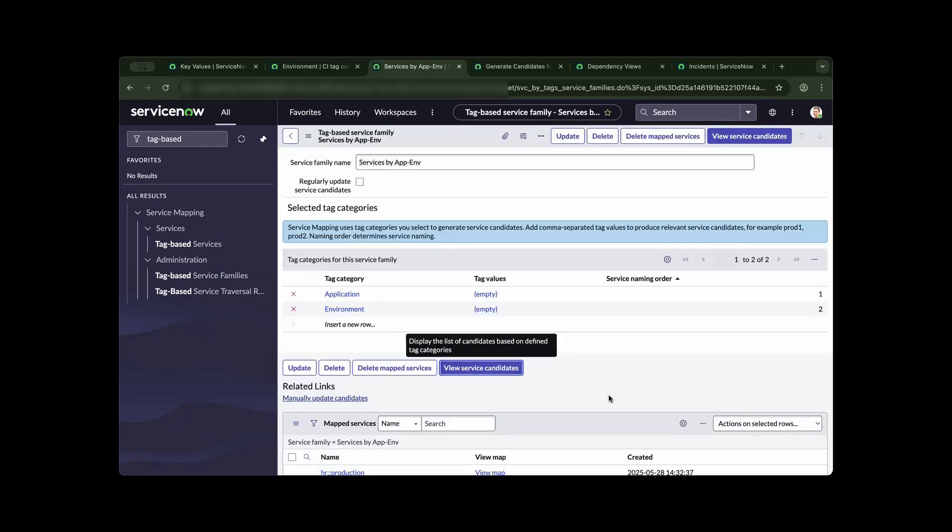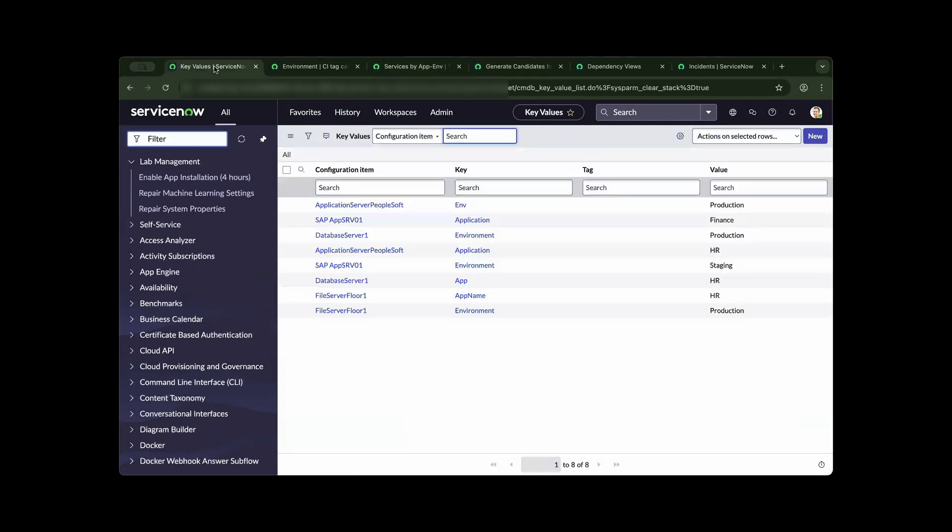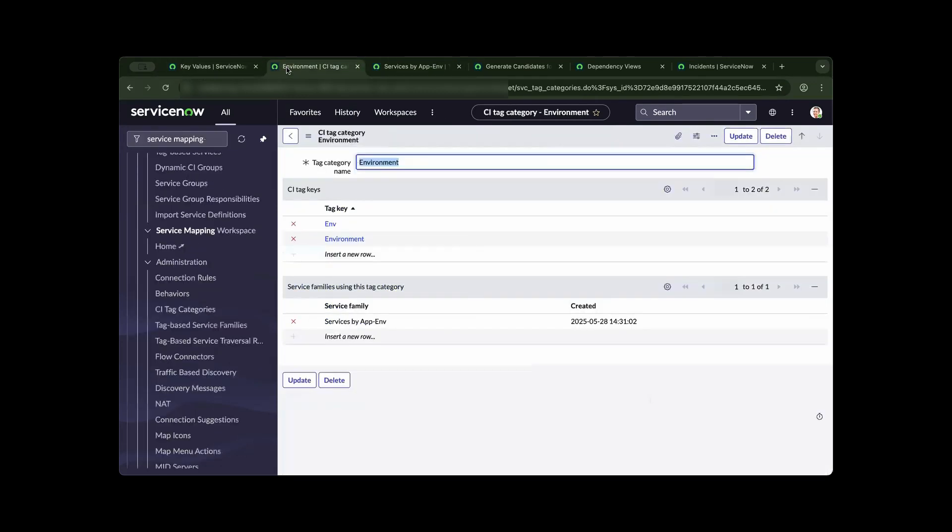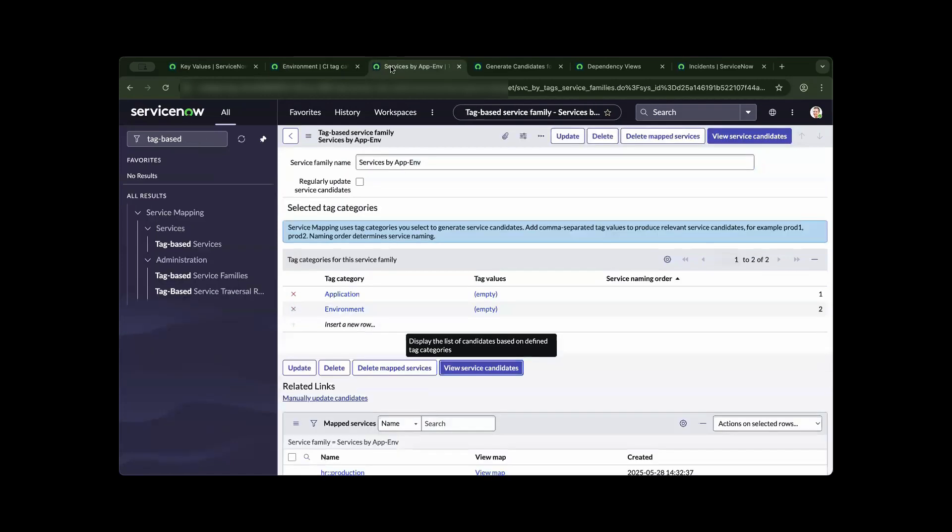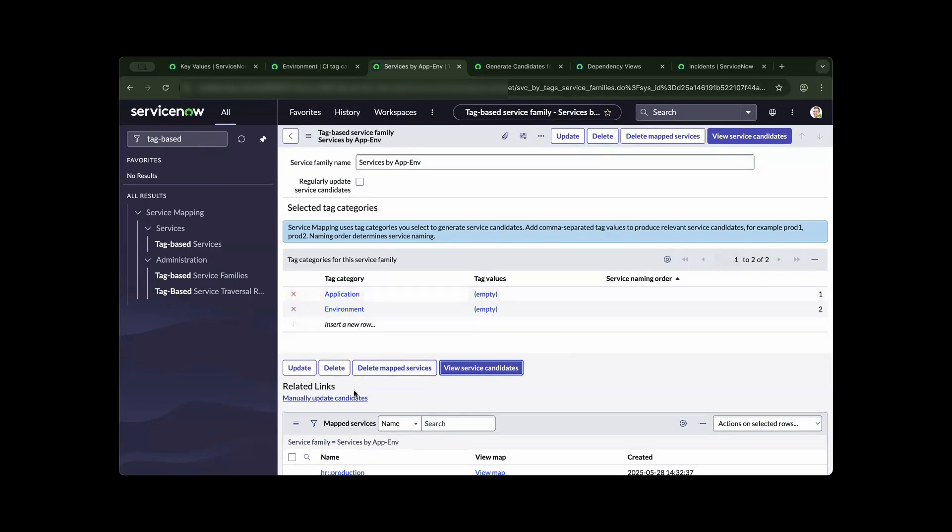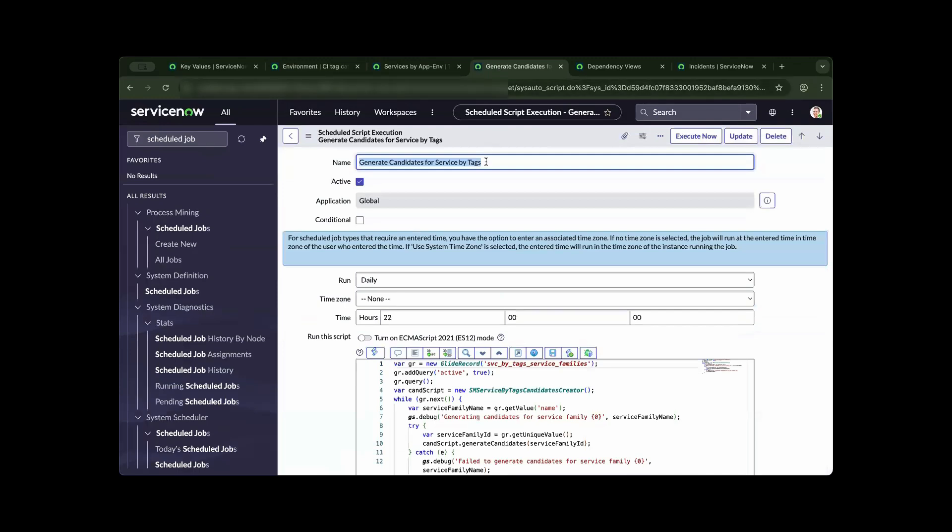Now those candidates will have to wait for a scheduled job to build the relationship of the key value to the CI, to the metadata, up to the service family. We have a choice of executing the script now, which I did earlier, or basically going to the scheduled job.